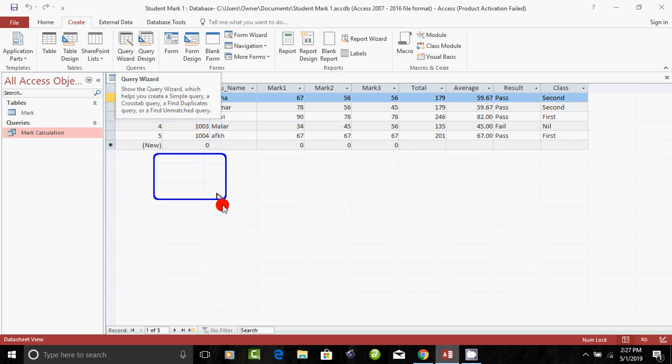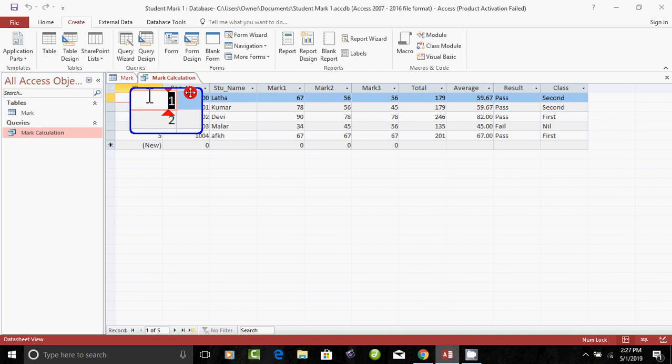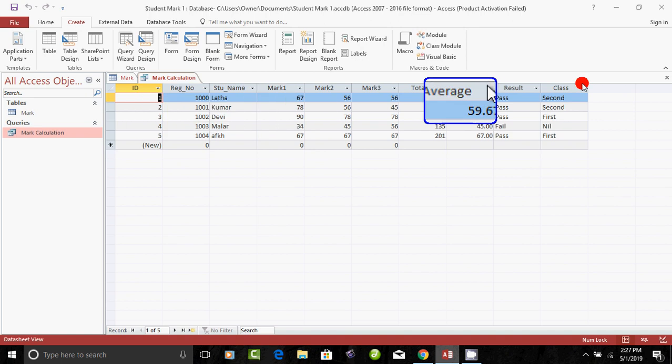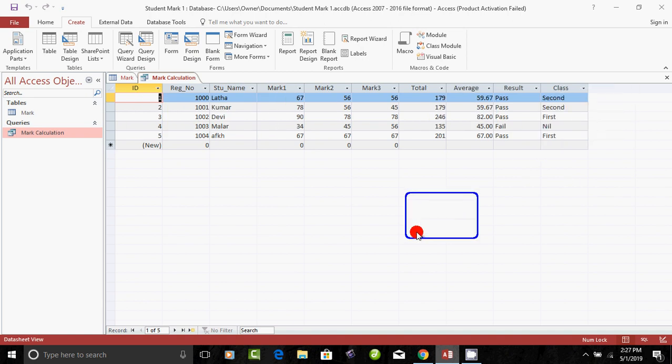In this video, you will see a calculation: total, average, result, and class. In the database, you will see different fields. You will create a different database.